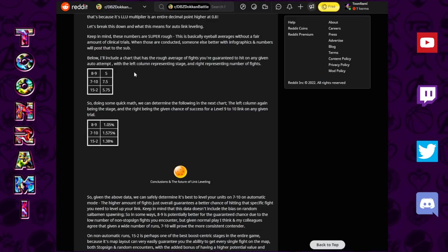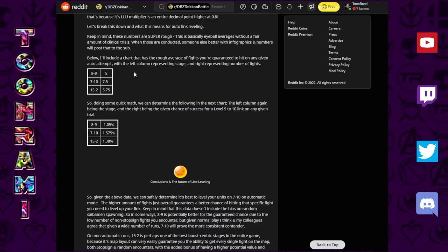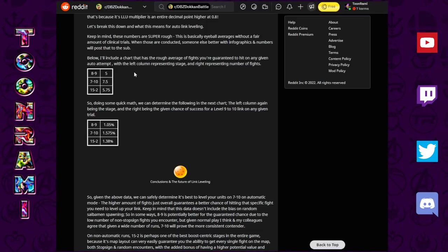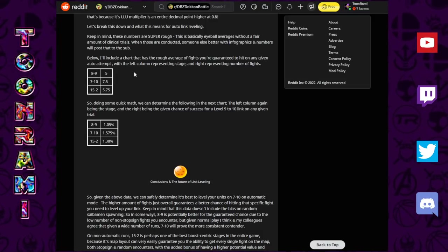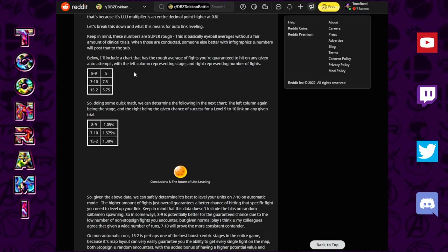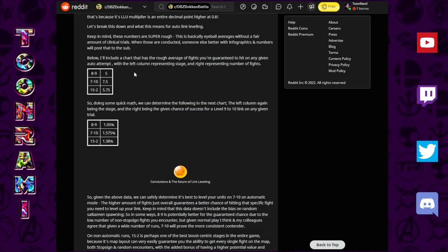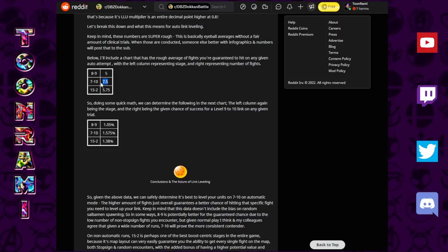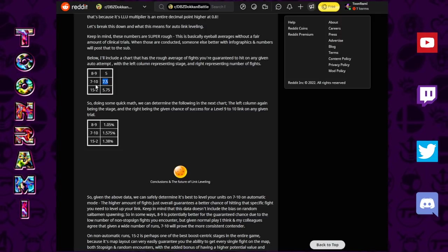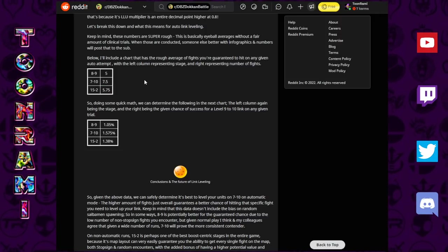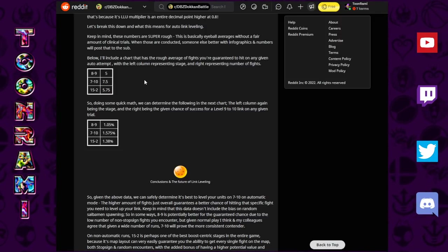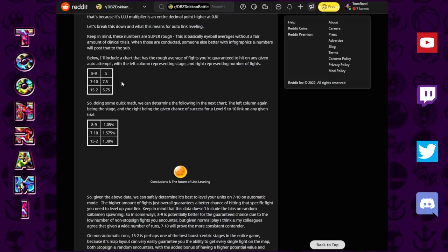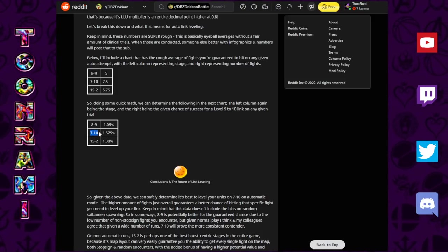Truth likes to link level like crazy, so on 8-9, because there are fewer fights, because it is a pretty fast stage to run through, he is able to constantly churn out more and more instances of fights happening, where in a large quantity, he could probably cover the same amount of fights as somebody would who runs full auto on 7-10.